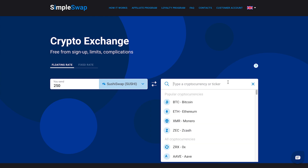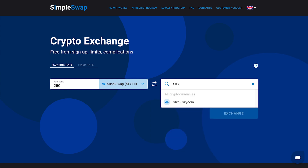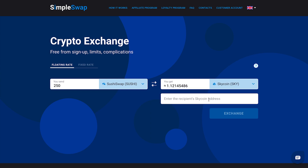Now select Skycoin in the YOU RECEIVE section. You can also use the search bar. After that, you will see the estimated amount of Skycoin you will receive. Please note that there is a minimum amount for every exchange – do not send an amount less than the minimum one.